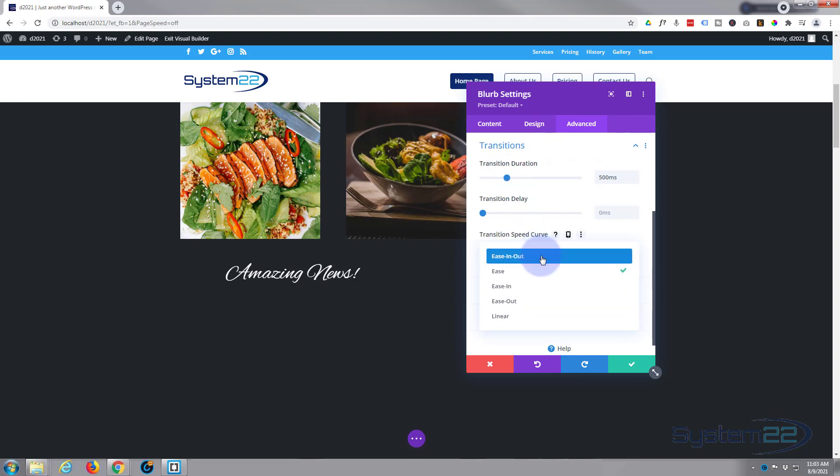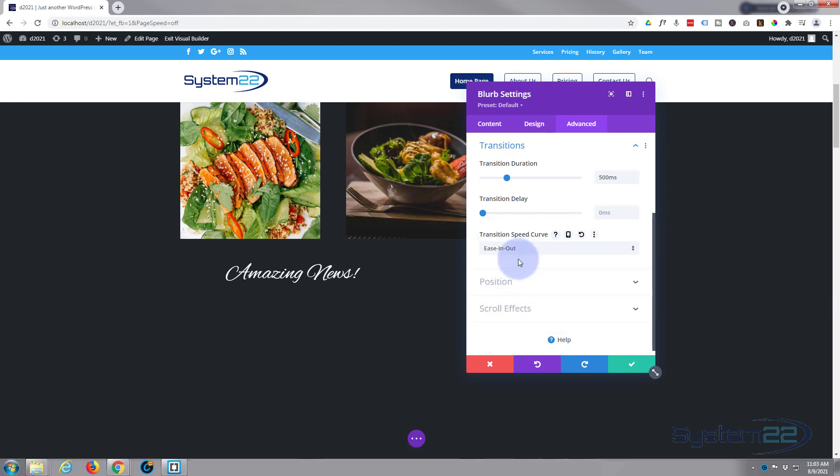They've got a couple of different curves here. I like the ease in and out personally for hover effects like this, but play with them and decide which is best for you. So if we've done everything correctly now this should work for us. So let's save our changes, save the page changes. Now let's exit the visual builder.